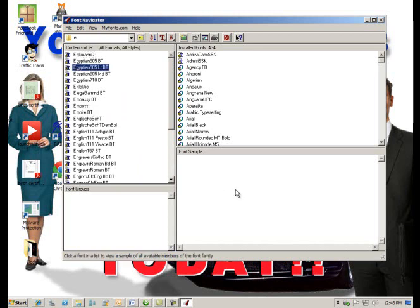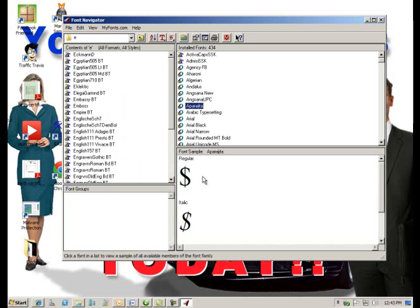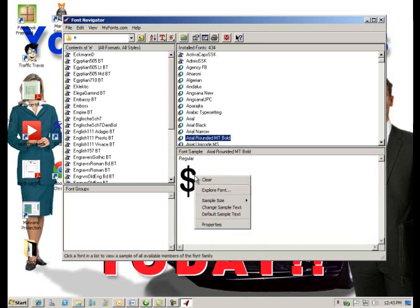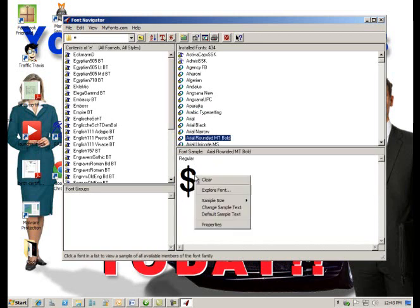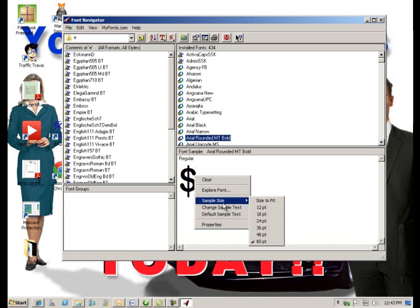Here is our sample text down here. Sample size gives us whatever size we want to look at it.